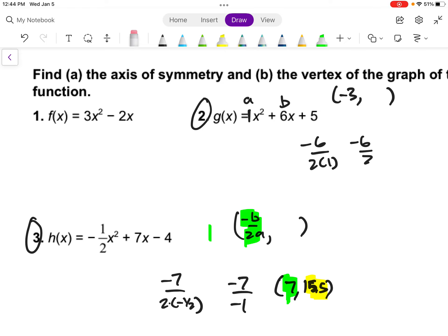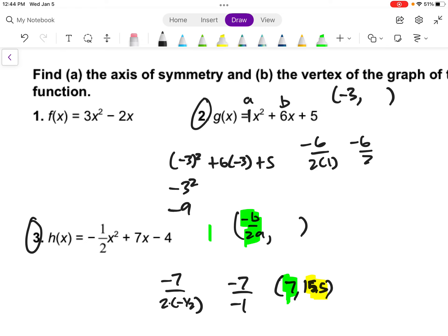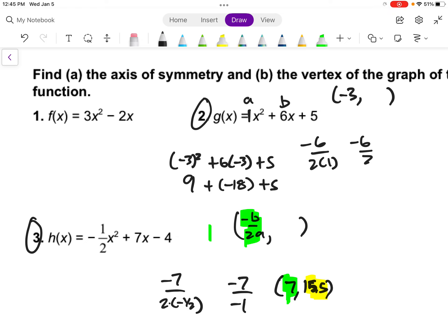When we plug negative 3 back in, you've got to be really careful, especially with a calculator. It's: (negative 3) squared plus 6 times (negative 3) plus 5. In a calculator, negative 3 squared without parentheses gives negative 9, which is wrong — a negative 3 squared is negative 3 times negative 3, which is positive 9. So use parentheses. That gives 9 plus negative 18 plus 5, which is negative 9 plus 5, ending up with negative 4. So the vertex is at (negative 3, negative 4).